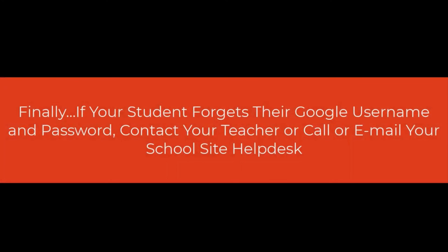A final note: If at any time you or your student forgets their Google username or password, contact your teacher or call or email your school site help desk.